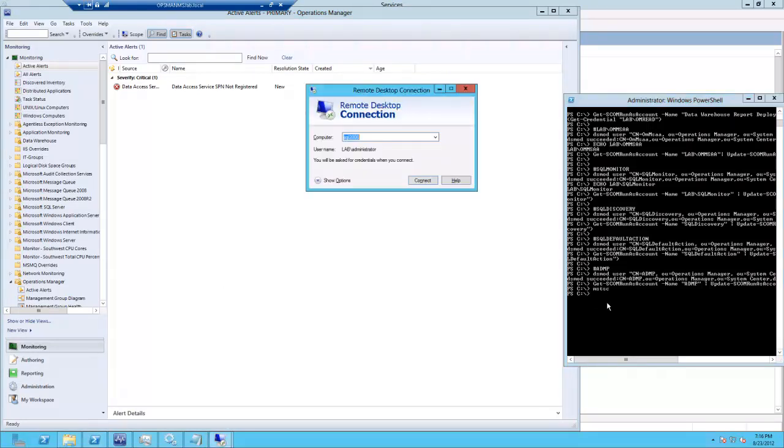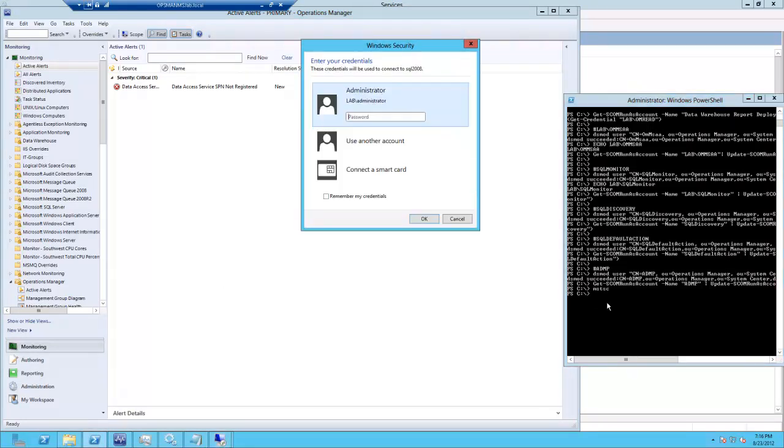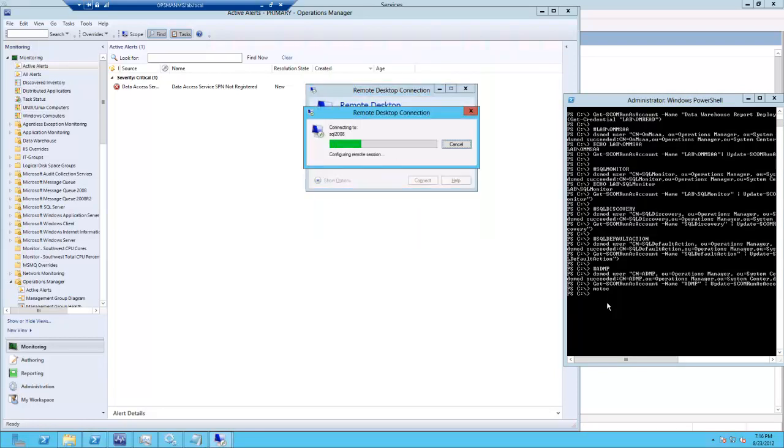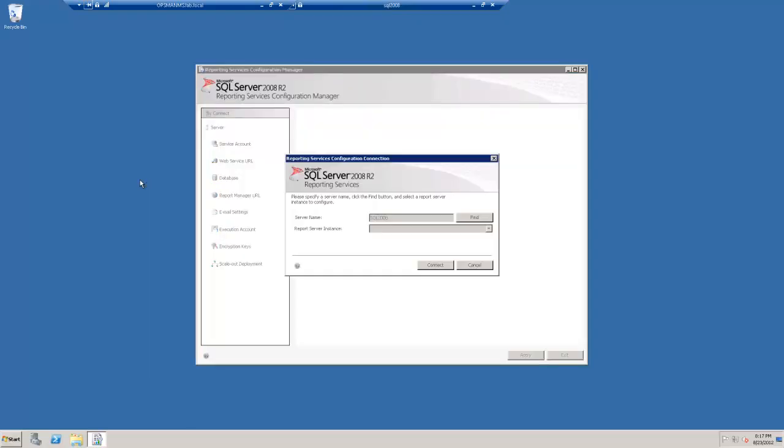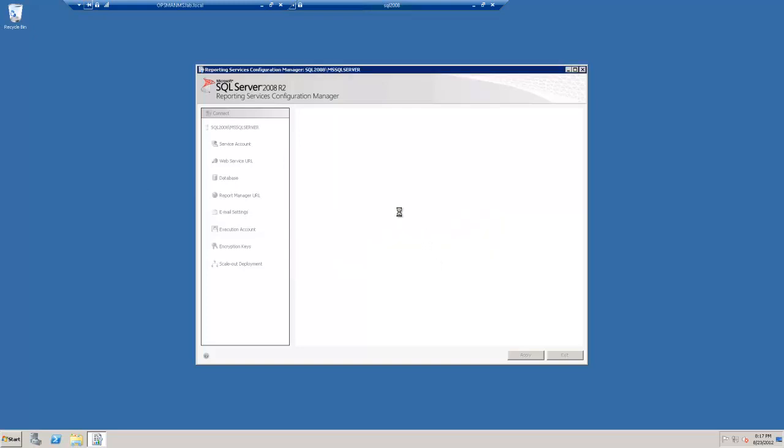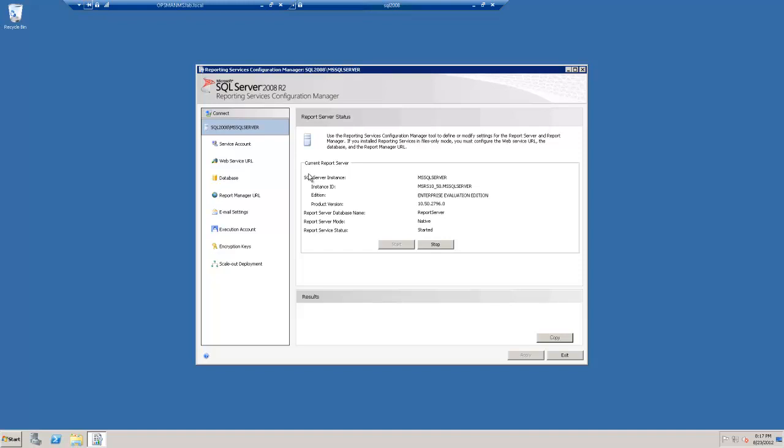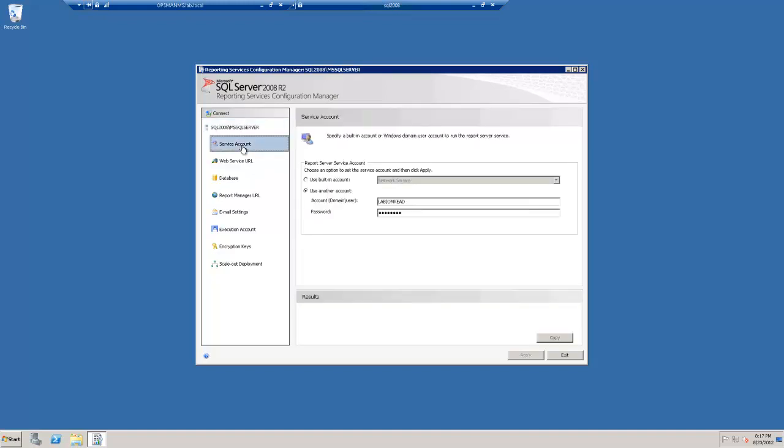The last step is to jump on over to the SQL server. And depending upon your environment, it may be your SQL admins doing this for you. So we want to update our service account. You'll notice this is going to rebuild some websites and whatnot.